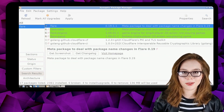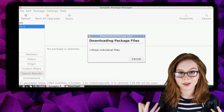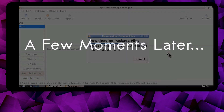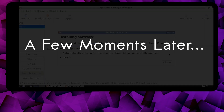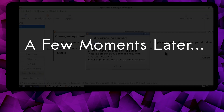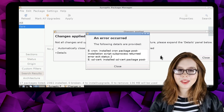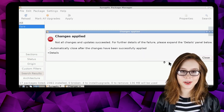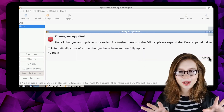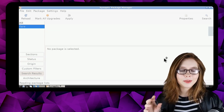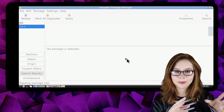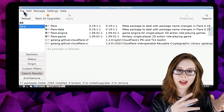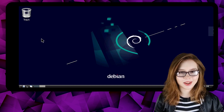All we have left to do now is to wait for Flare to finish installing. Remember that we will get errors as we install software on Android — don't panic when this happens, we can just safely ignore those. After that, we can then close out of Synaptic.